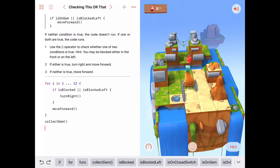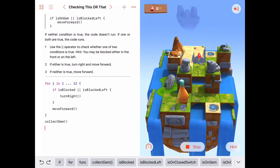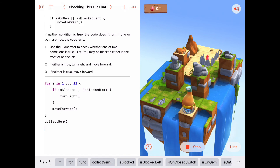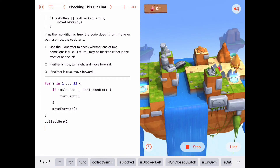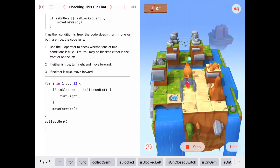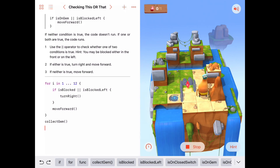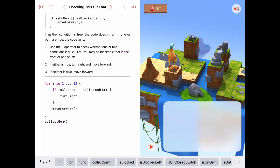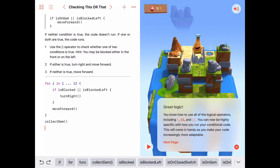Let's run the simplified version. We're blocked to the front, turn right. Move forward. Move forward. Take the portal over. Not blocked, move forward. Not blocked, move forward. Blocked to the left, turn right. Blocked to the front, turn right. Blocked to the left, turn right. Blocked to the front, turn right. That's our 12th move forward — we collect the gem and we're done.